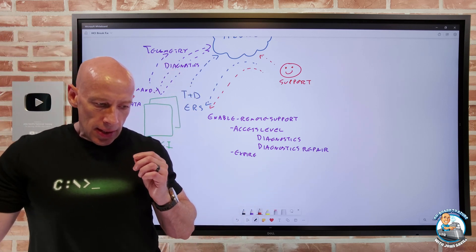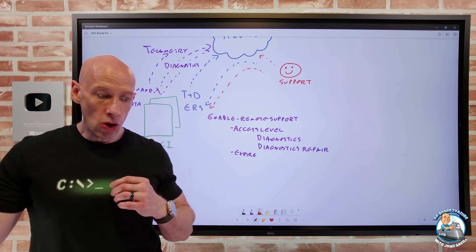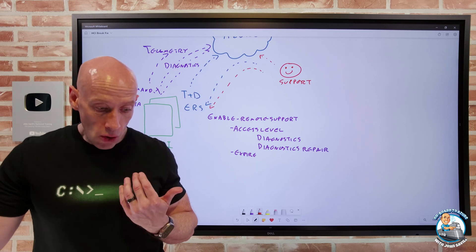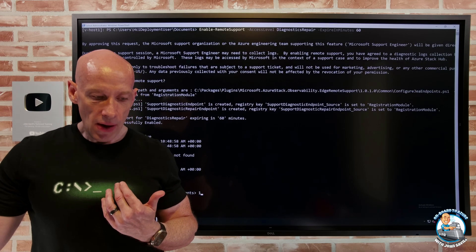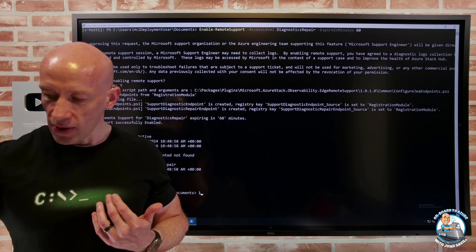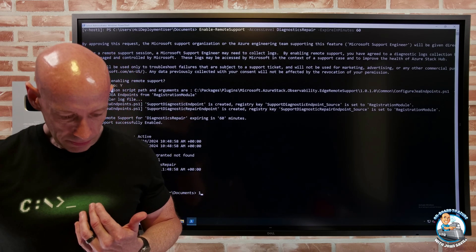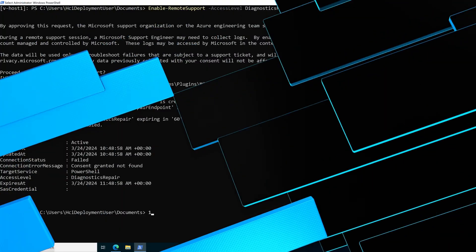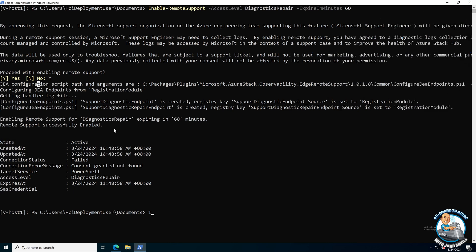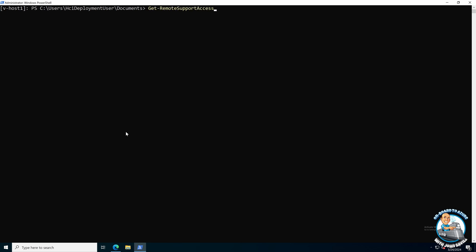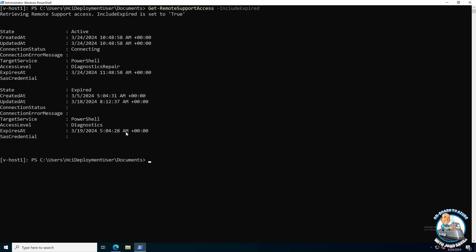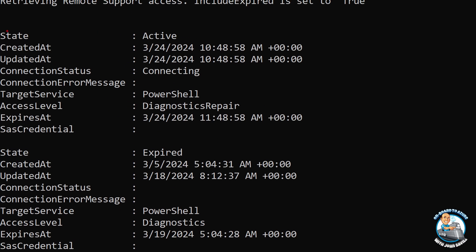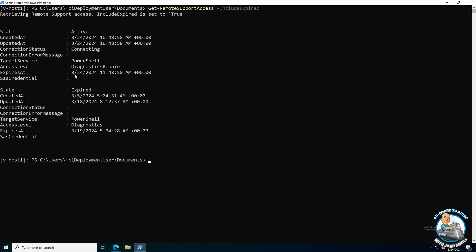Now I can go and look to see, well, where am I currently with this? So if I clear the screen, so I could say, well, get remote support access, include expired. And it's showing me the ones that I have. So I can see currently I've got one that's active. And I could also see ones that have expired.